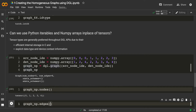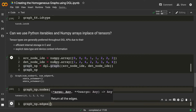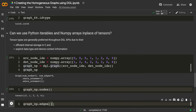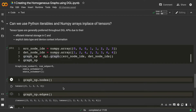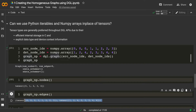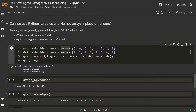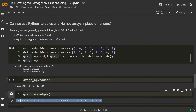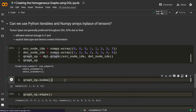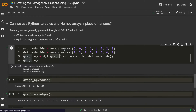You might think that since we didn't explicitly pass node IDs, the DGL graph method created them internally — that's a valid point. Now let's check graph_np.edges — we explicitly passed the edges as numpy arrays. As you can see, it returned tensors, which means even if we pass source and destination node IDs as numpy arrays, DGL internally converts them into torch tensors.